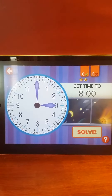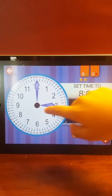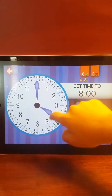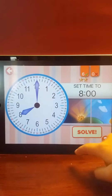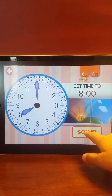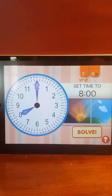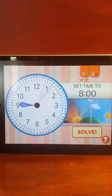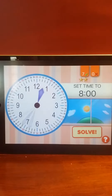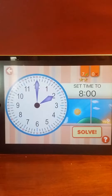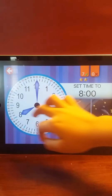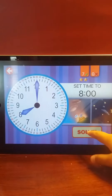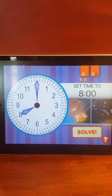You earned a star! Set the time to 8 o'clock. 8 o'clock. Perfect! Set the time to 8 o'clock. 8 o'clock. That's it!